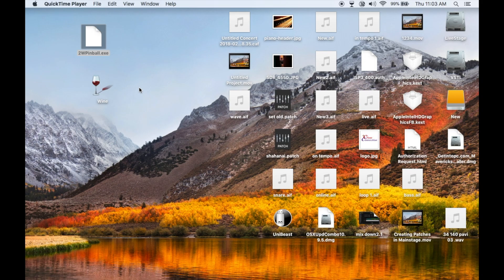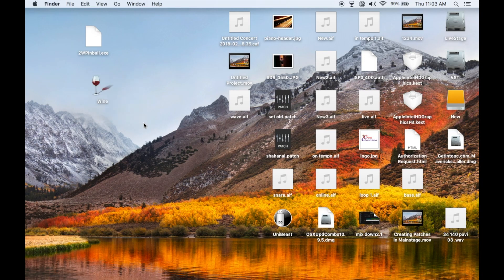So in order to install and run these applications, we need a software called Vine. If you want to download, the download link is in the description below.